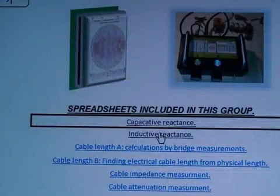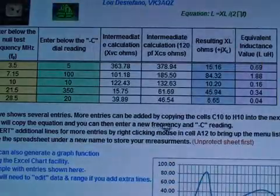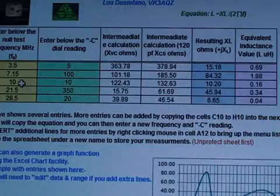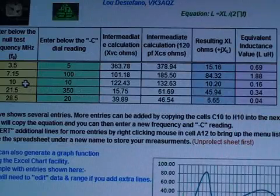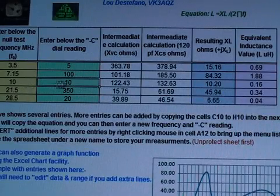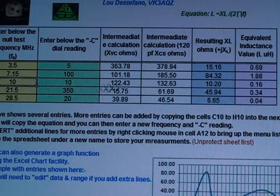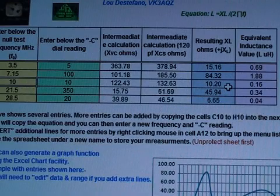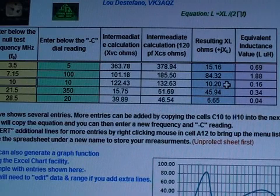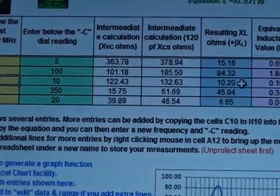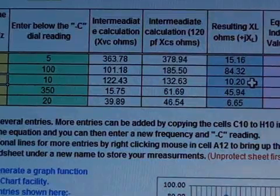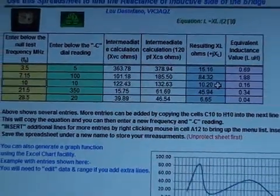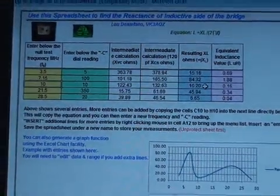The next reading we took was with the 75 ohm trim pot. And the reactance reading was 10 at 10 megahertz. And we find that the inductive reactance is 10.2 ohms. So having written those figures down, we will now go to the last spreadsheet.